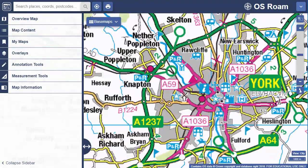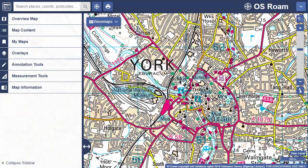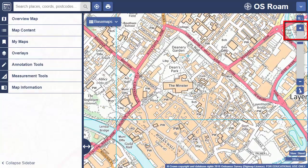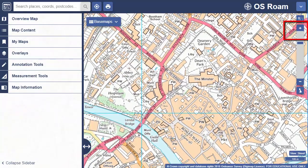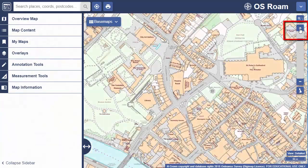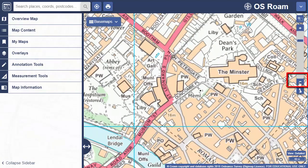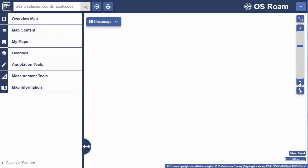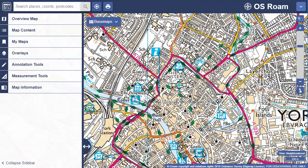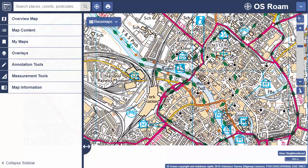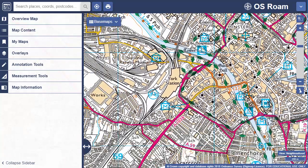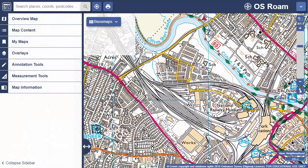To zoom in, double click or tap, or move your mouse scroll wheel towards the screen. You can also select the plus sign. To zoom out, use the minus sign or move the scroll wheel away from the screen. Just click and drag or touch and drag to move in any direction.